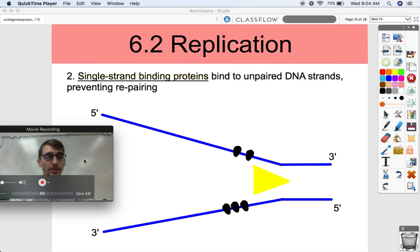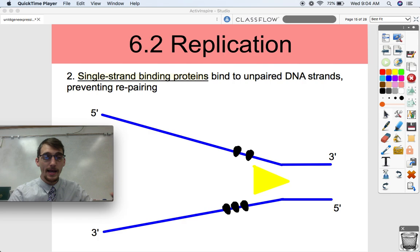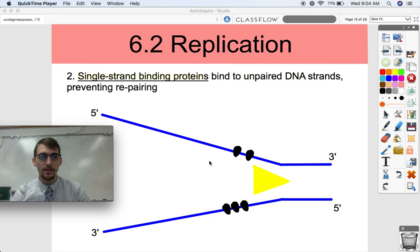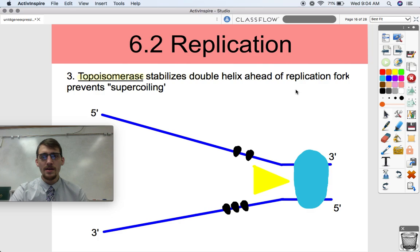After that, a set of what we call single-strand binding proteins bind to the unpaired DNA strands and prevent re-pairing. Hydrogen bonds are bringing these nucleotide base pairs together — they're attracted to each other no matter what — but we have to prevent that from happening because we need to make new strands. That's the job of these single-strand binding proteins, represented by little black dots here. They stabilize it and prevent the parental strands from re-pairing together.